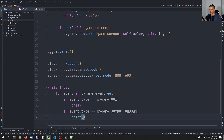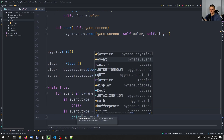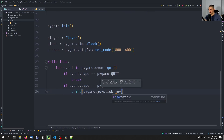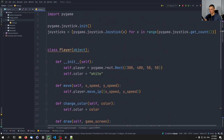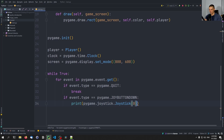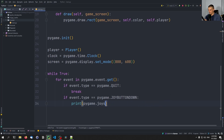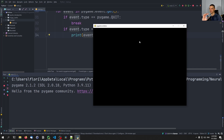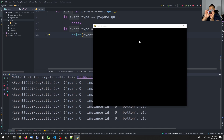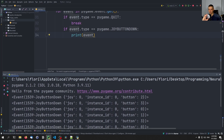Let's print the event first to see what buttons are available. Right now I'm not pressing anything. If I press something inside the Pygame window, you can see events happening. When I press X, I get 'joy button down button 0'. If I press A, B, Y, I get 1, 2, 3. So X is zero, A is one, B is two, and Y is three.